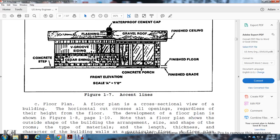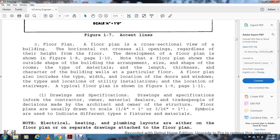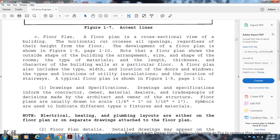A floor plan is a cross-sectional view of the building, cut horizontally through all openings regardless of height. Floor plans show the outside shape of the building, arrangement and size of rooms, typical materials, and the length, thickness, and character of building walls. They also include the type, width, and location of doors and windows, utility installations, and stairway locations. Floor plans are usually drawn to a scale of one-quarter inch equals one foot, or three-sixteenths of an inch equals one foot.